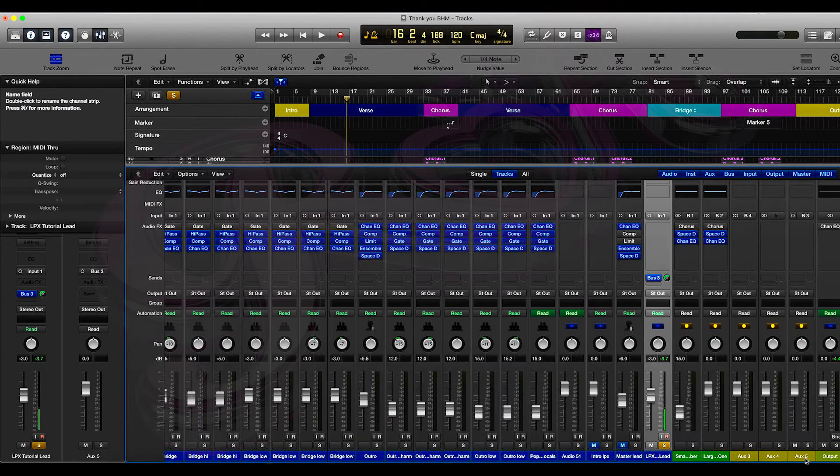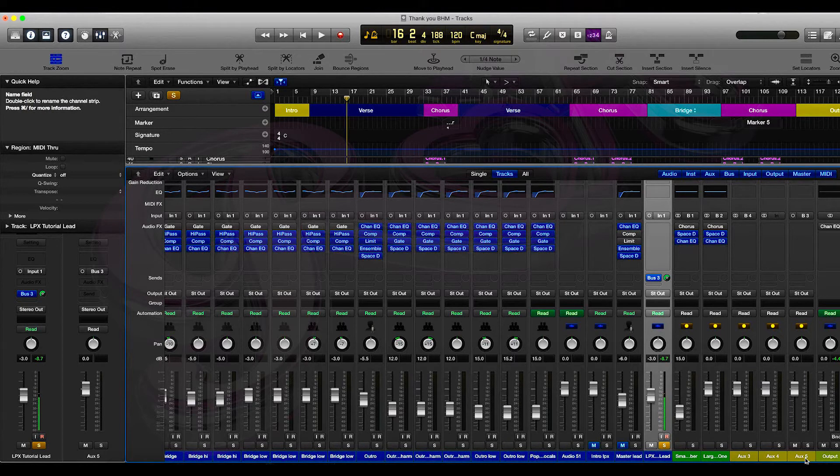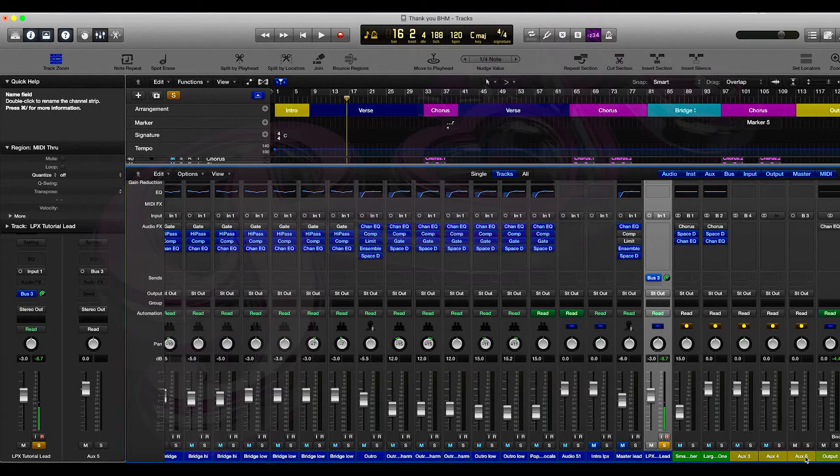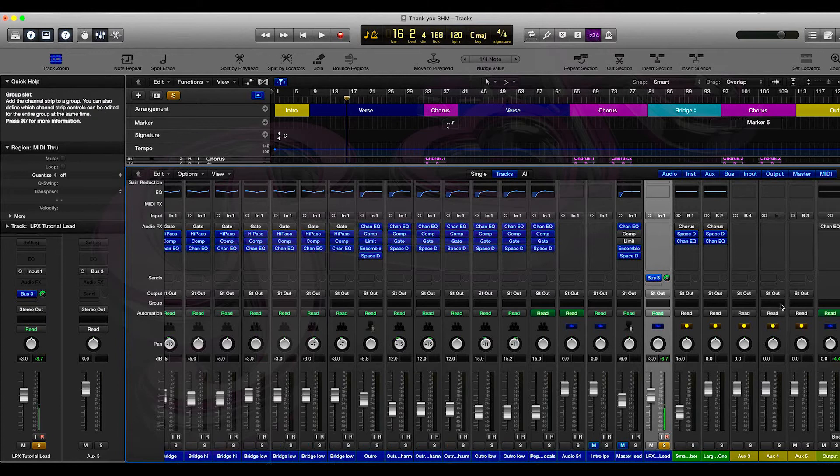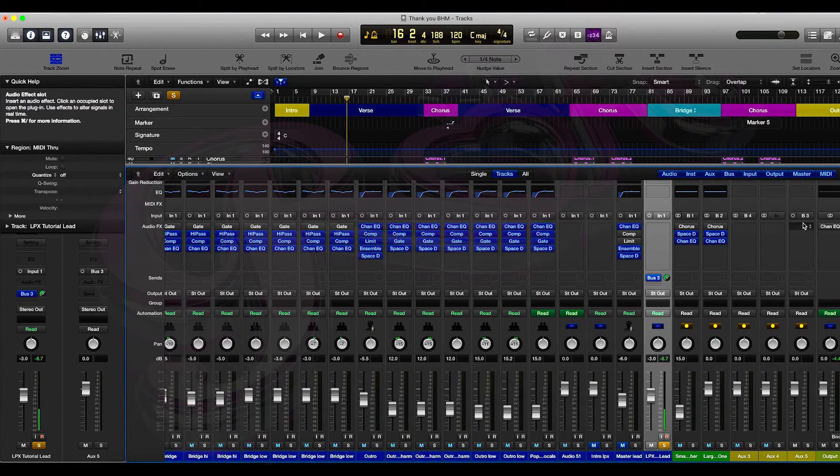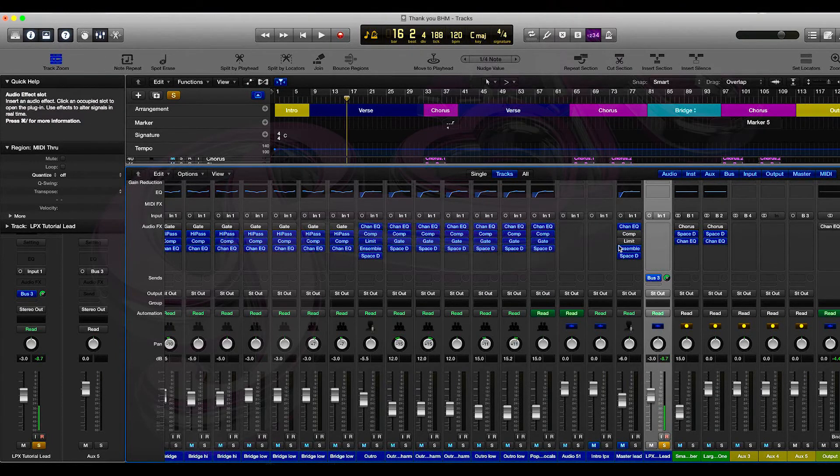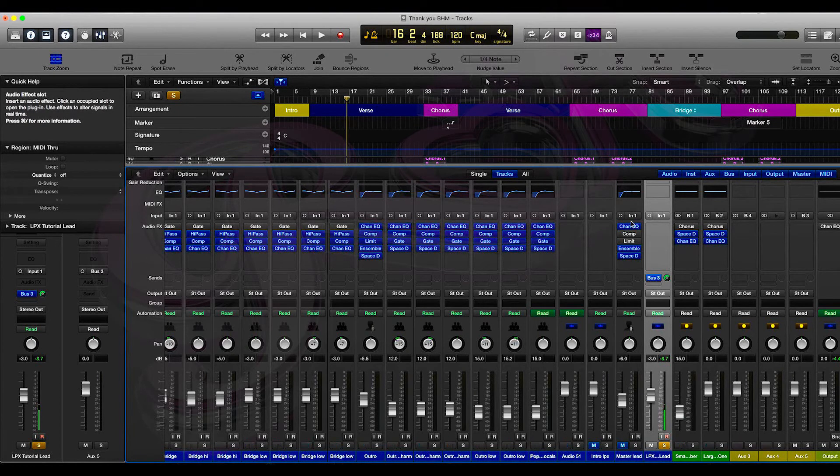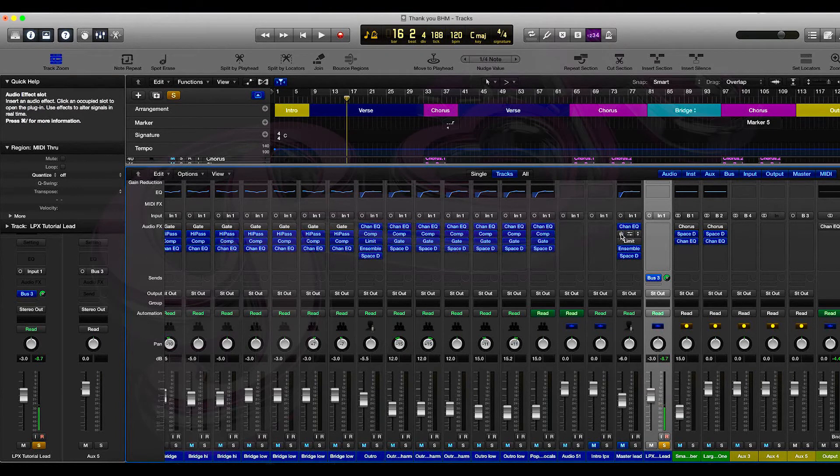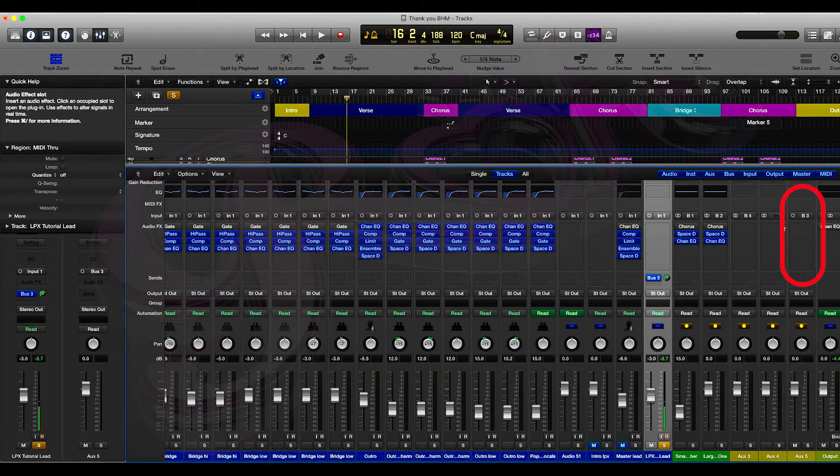So what we're going to do now is make sure that all the effects that we want are on Bus 3. I know that the master lead had a lot of plugins that I like, so I'm going to move all those plugins over to Bus 3. To do that, all you need to do is drag them over like this one by one.